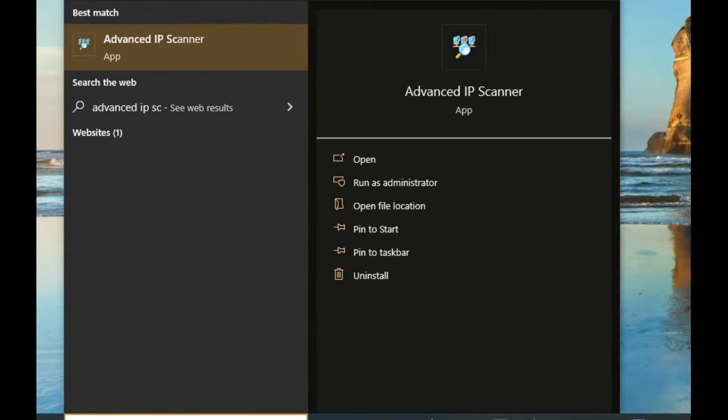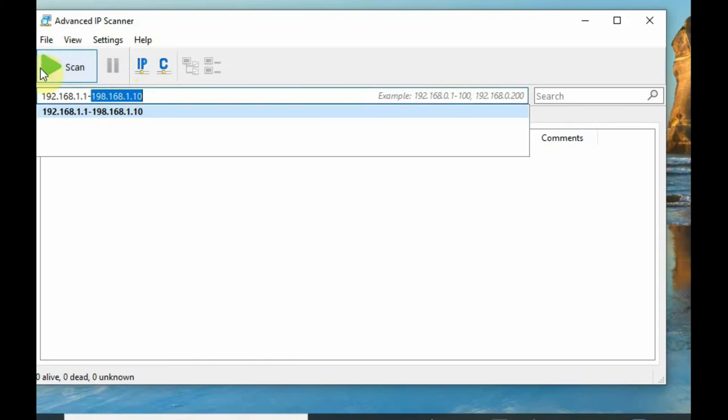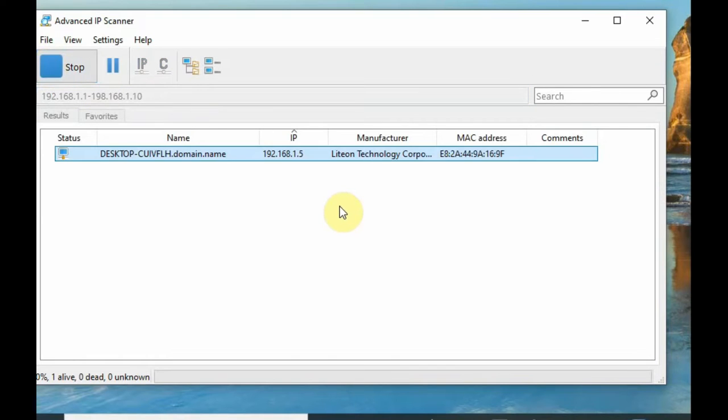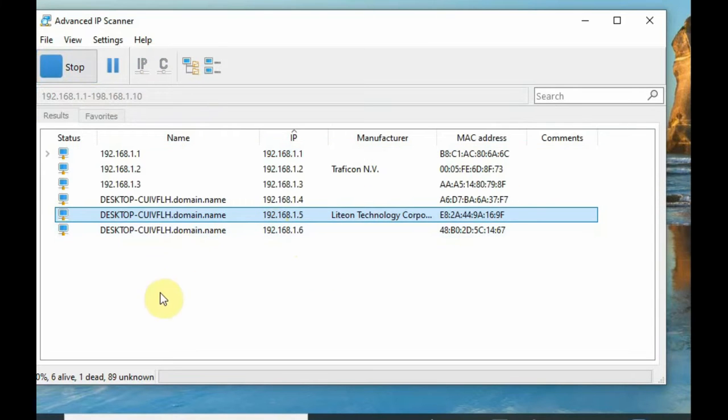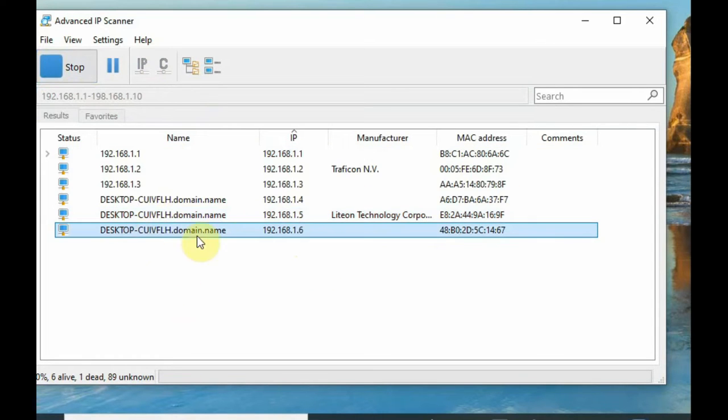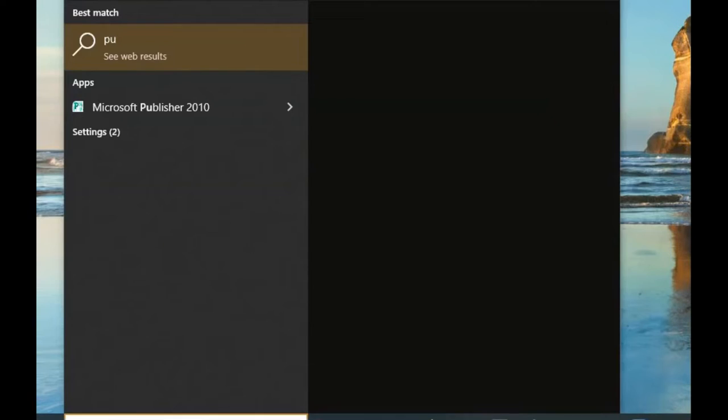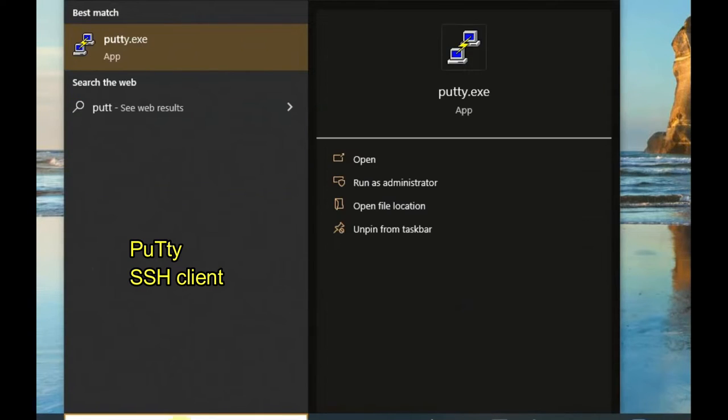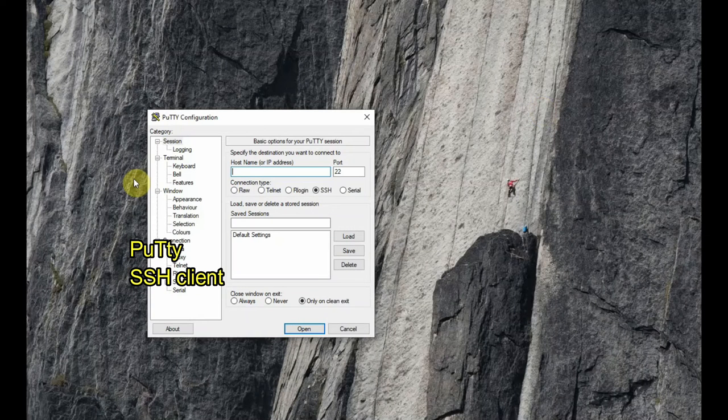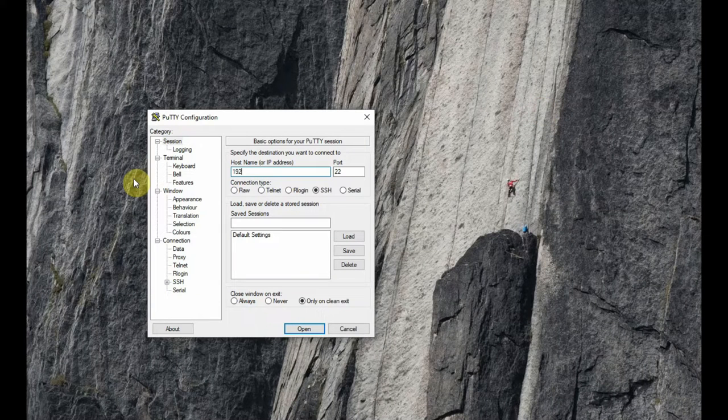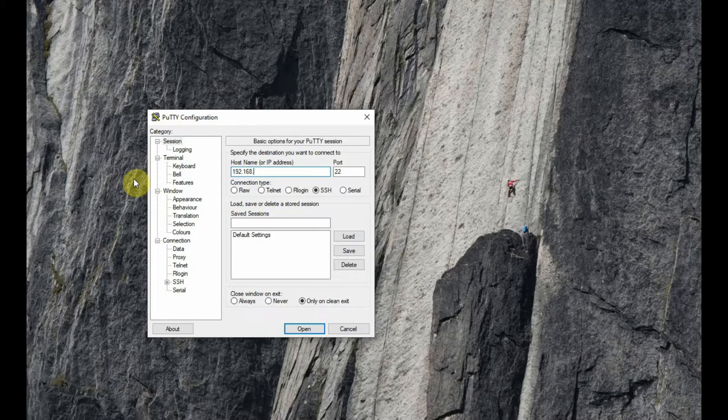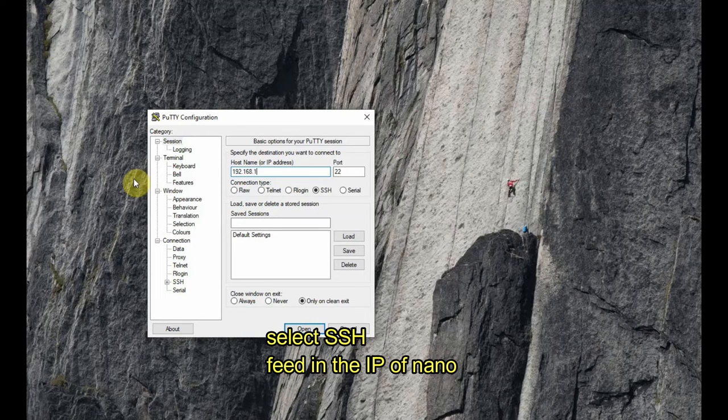Second method is to use the advanced IP scanner. Download and install the advanced IP scanner, open it and provide a range, mine is 192.168.1.1 to 10, so this will also find the IP address.